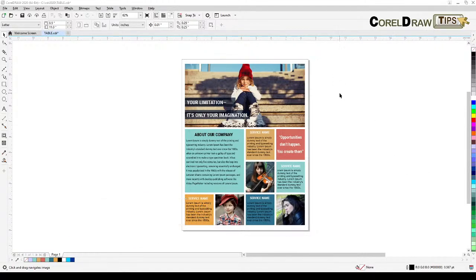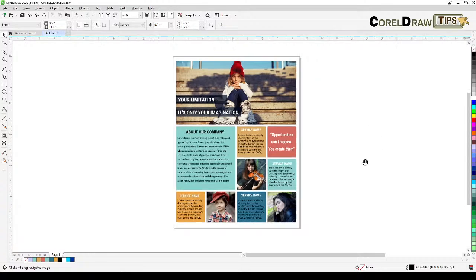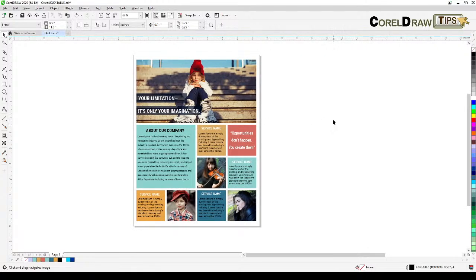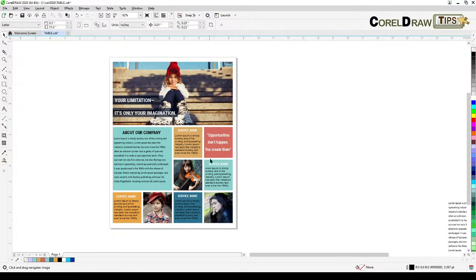Welcome everyone to this live stream. This live stream is all about the table tool in CorelDRAW — because if you use the table tool, it will speed up your layout process. We are going to recreate a layout I did earlier using a table tool. It's really simple. This layout has squares arranged so that per column you get one, two, three, four, five — and rows of four. So it's five by four.